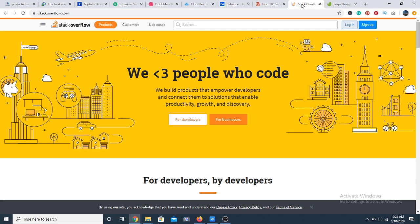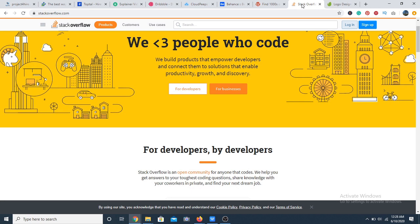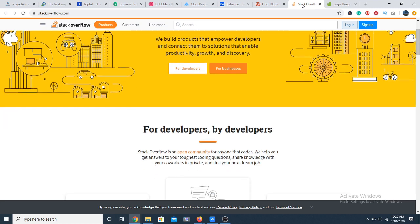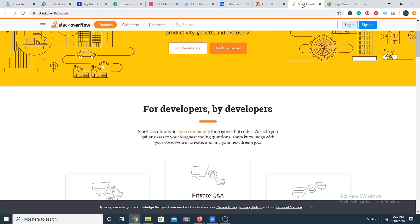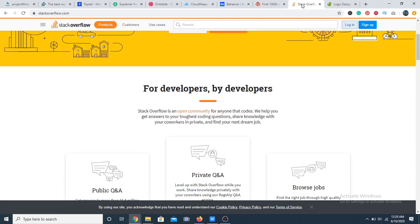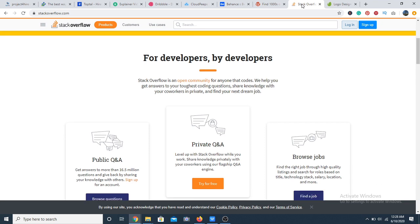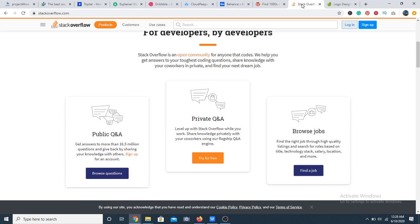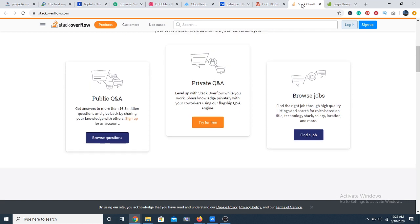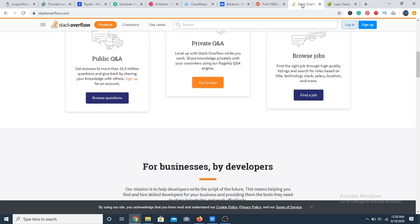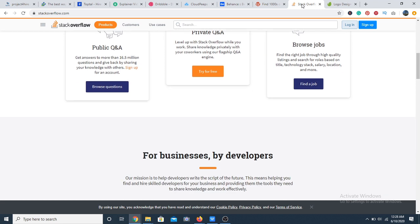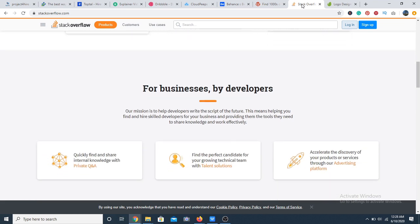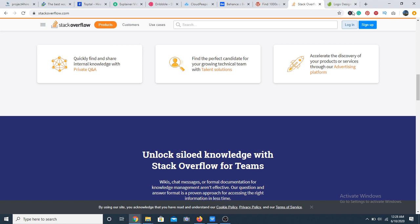Next on my list, we have Stack Overflow. Stack Overflow is a popular Q&A forum and also a job board. The trick is getting more credibility on this platform by contributing to the Q&As. This will boost your reputation and increase your chances of getting hired. The job types are mostly for programmers and you can search for companies by locations as well.